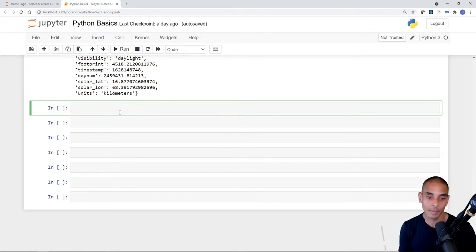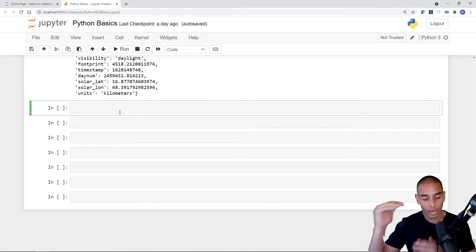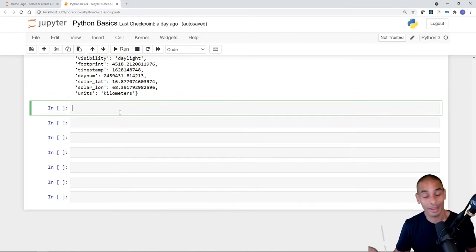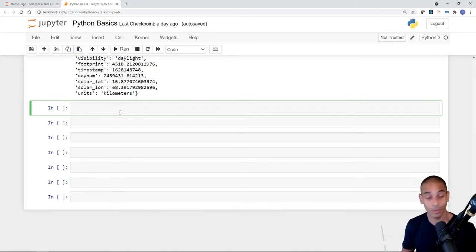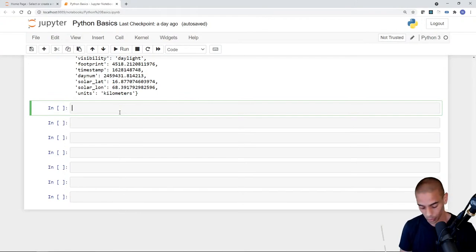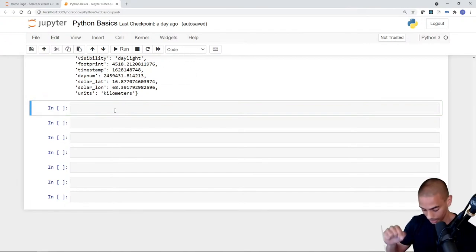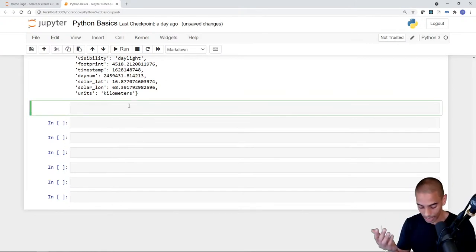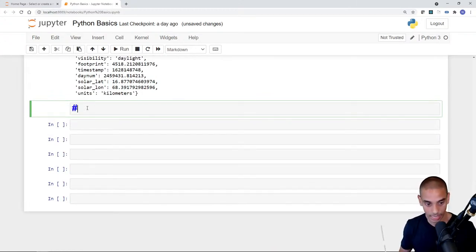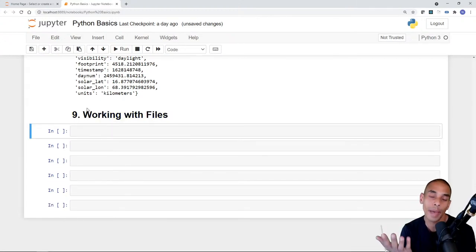First, we're going to write some stuff out using files. As per usual, we want to structure our code really nicely with comments so you know what you did. I often write a bunch of code, come back to it, and have no idea what I wrote. We'll step out of the cell, convert it to markdown by hitting M, and create Section 9: Working with Files.